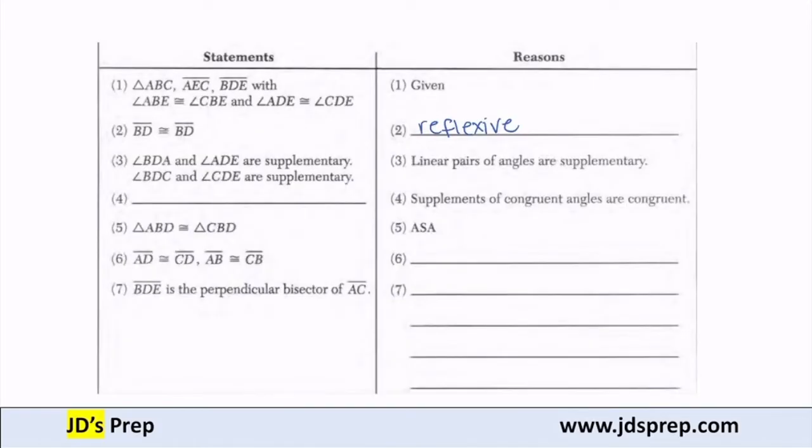Next, angle BDA and ADE are supplementary, and BDC and CDE are supplementary, because linear pairs of angles are supplementary. Two angles that form a line have to add up to 180 degrees.